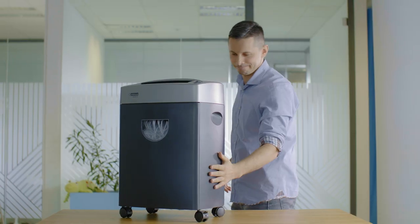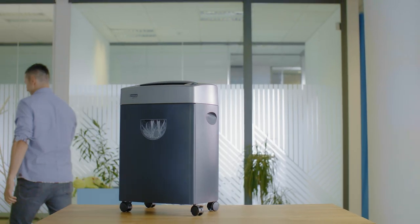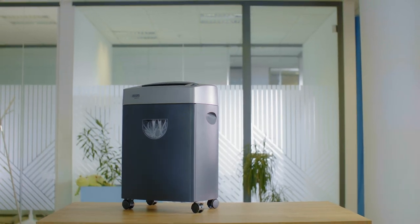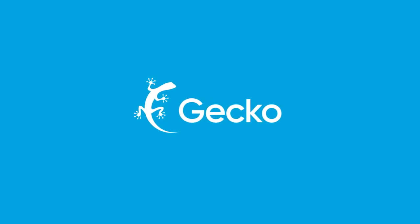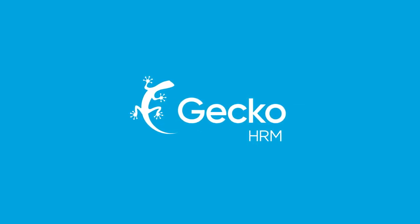From now on, Bill will never have to look for his performance plan. Welcome to Gecko, an all-in-one HRM application of a new generation.